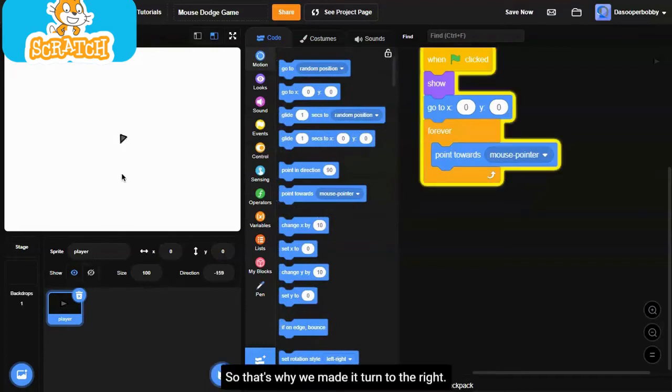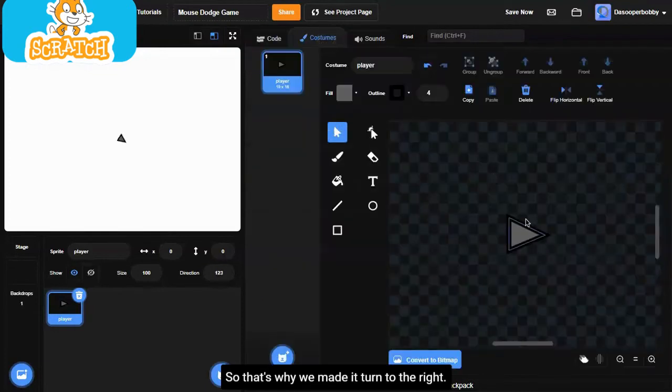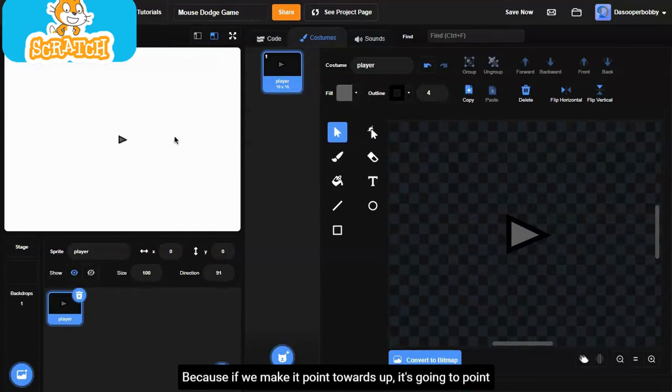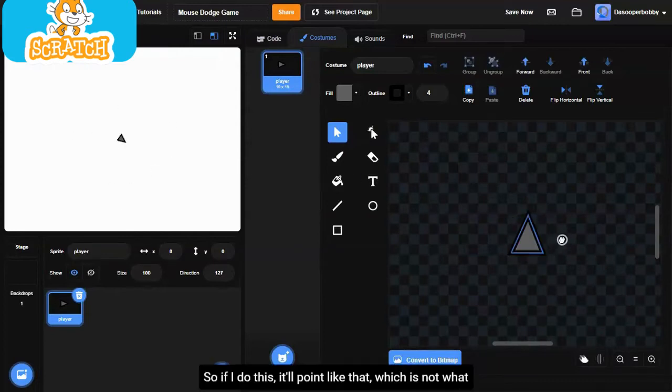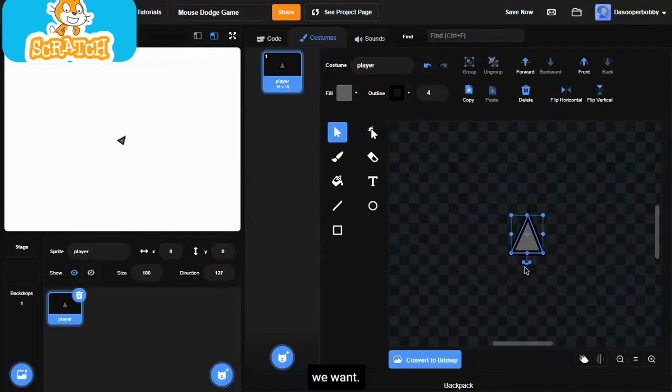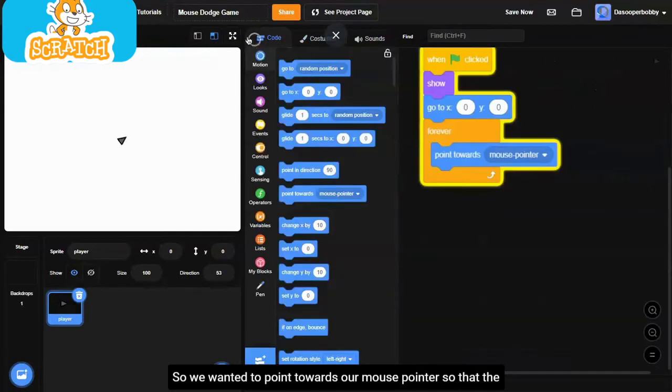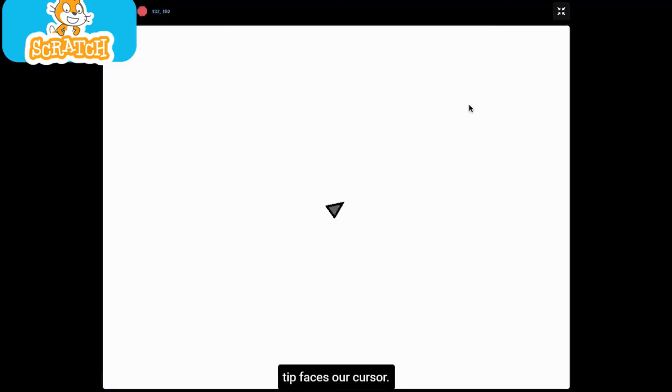That's why we made it turn to the right, because if we make it point towards up, it's going to point like this. Let me show you. If I do this, I'll make it point like that, which is not what we want. We want it to point towards our mouse pointer so that the tip faces our cursor.